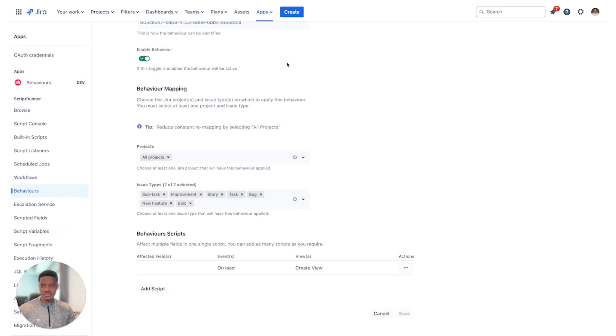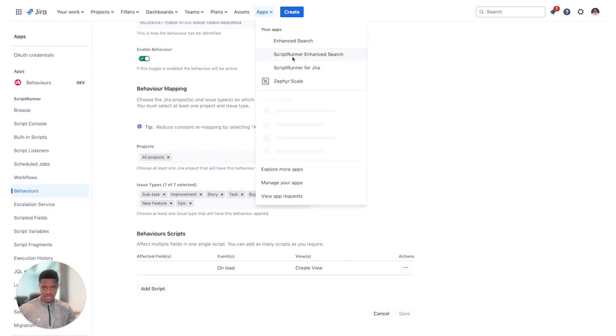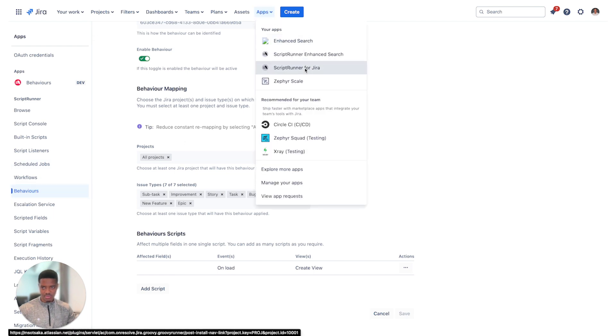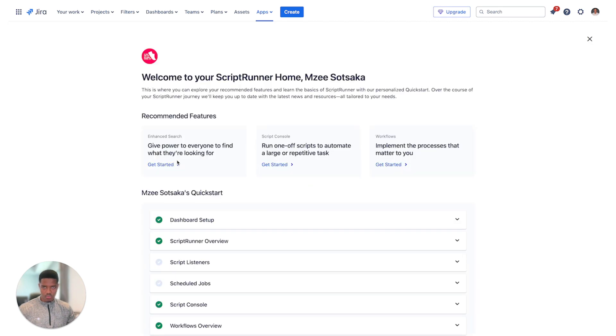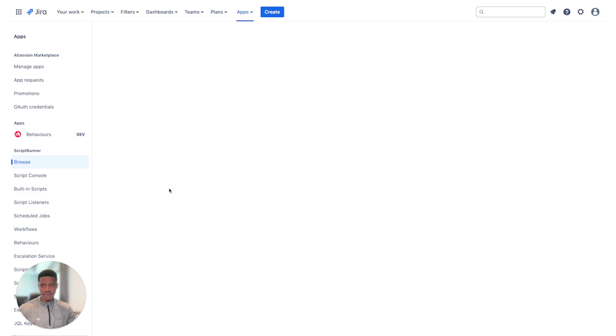The next step for you to do is to go across into your ScriptRunner for Jira Cloud app. You can click on that, that'll route you to your apps. Once that is loaded, you can click on behaviors.